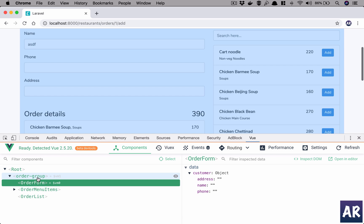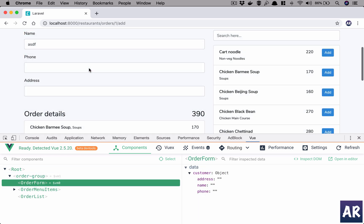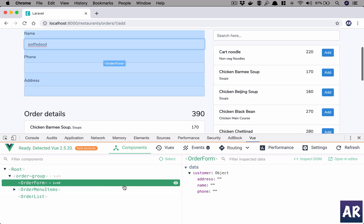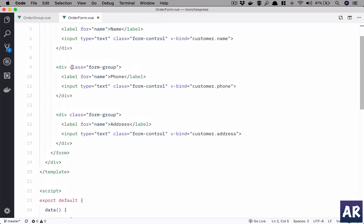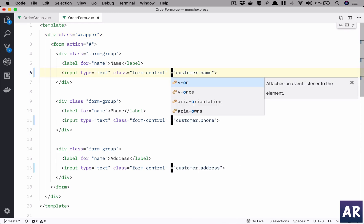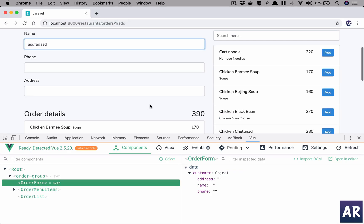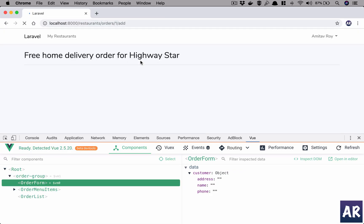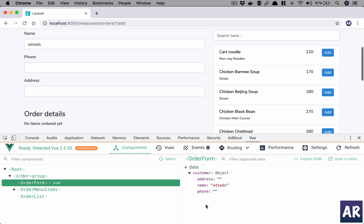However, the phone number and other fields are not available, so the order group component is not able to save this information. Also, it is not working even in the order form because I think I made a mistake — these are v-binds, they should be v-models. Once that is fixed, at least we should have this working.